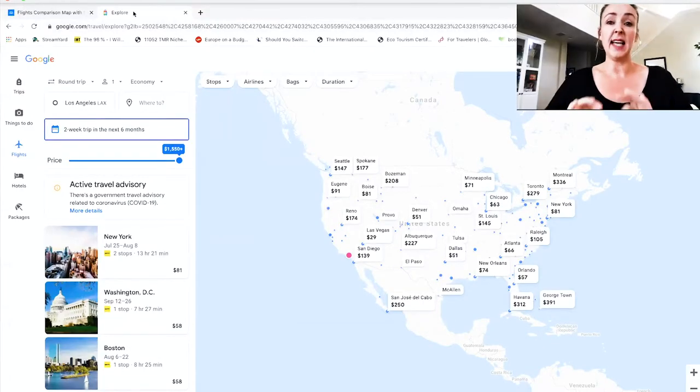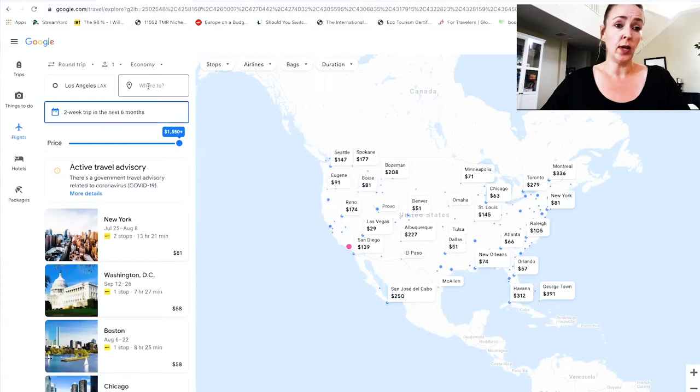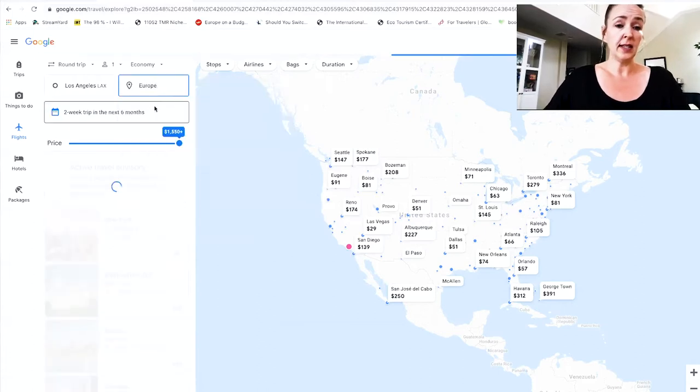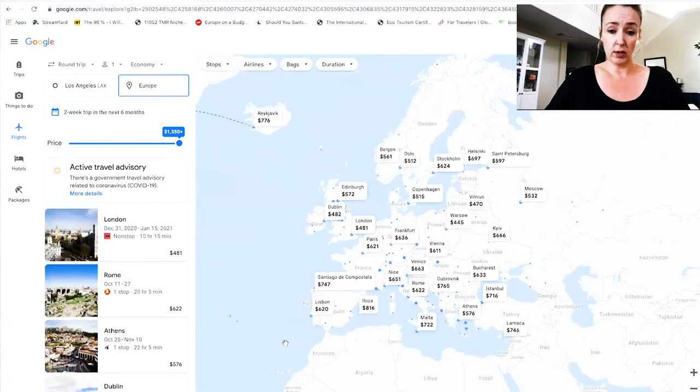To do a proper comparison, let's pretend we're leaving from Los Angeles. We want to go to Europe but don't know where — we just want to get into Europe as cheaply as possible. In Google Flights, it's super easy: you just type 'Europe' and it brings you directly to the European continent map.